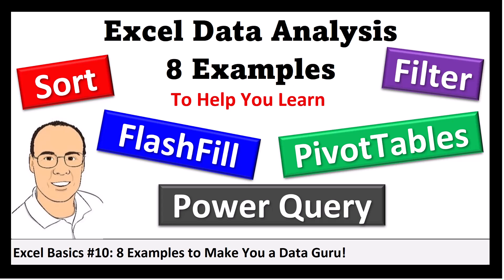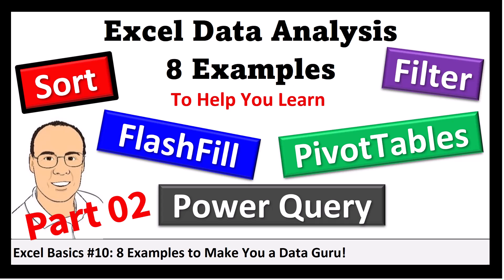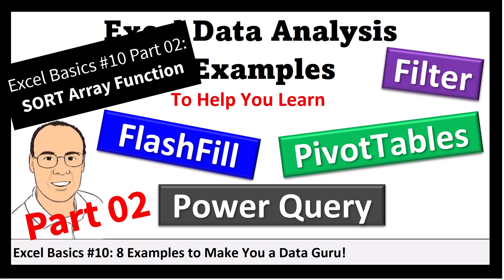OK, this is Excel Basics number 10, part 2. In number 10, we talked about the sort feature. In this quick short, I want to talk about the sort array function.